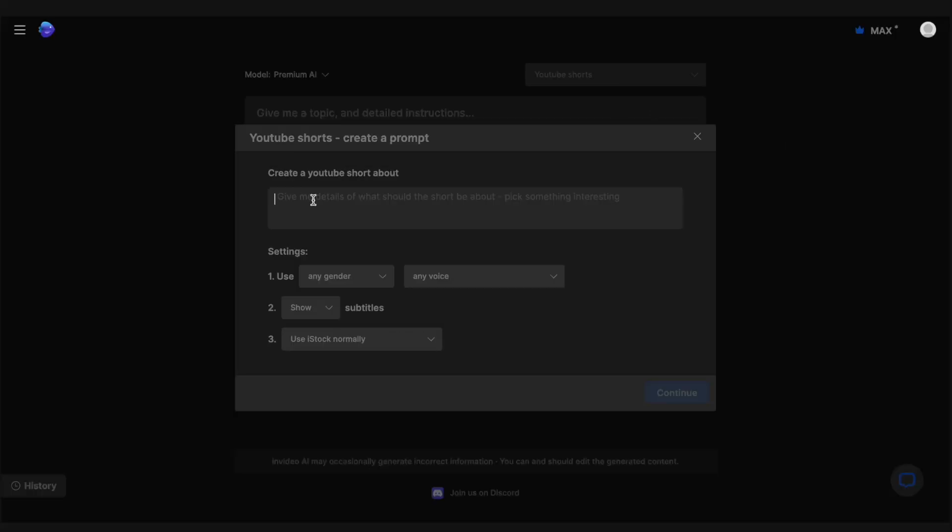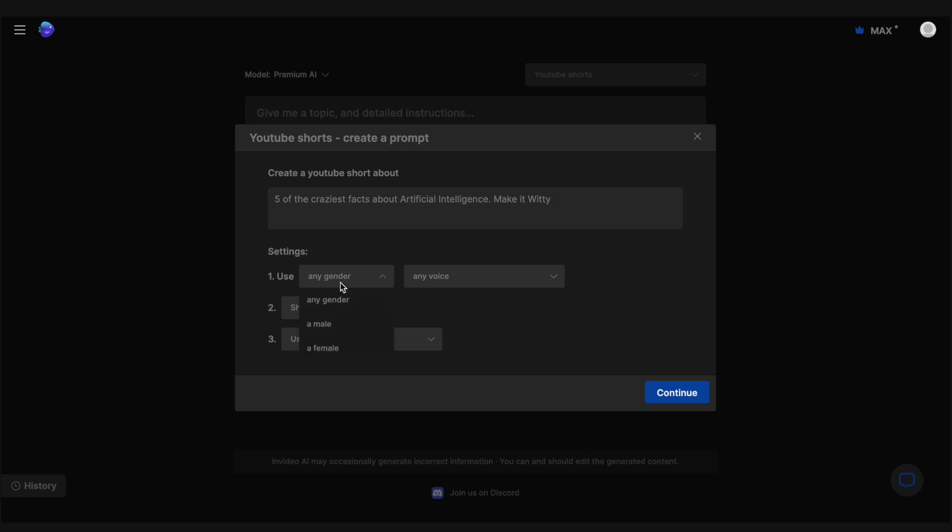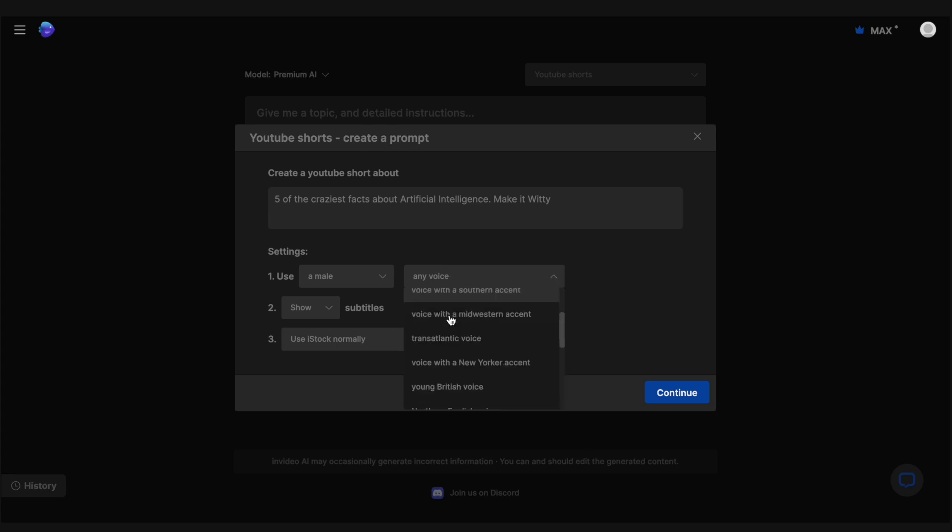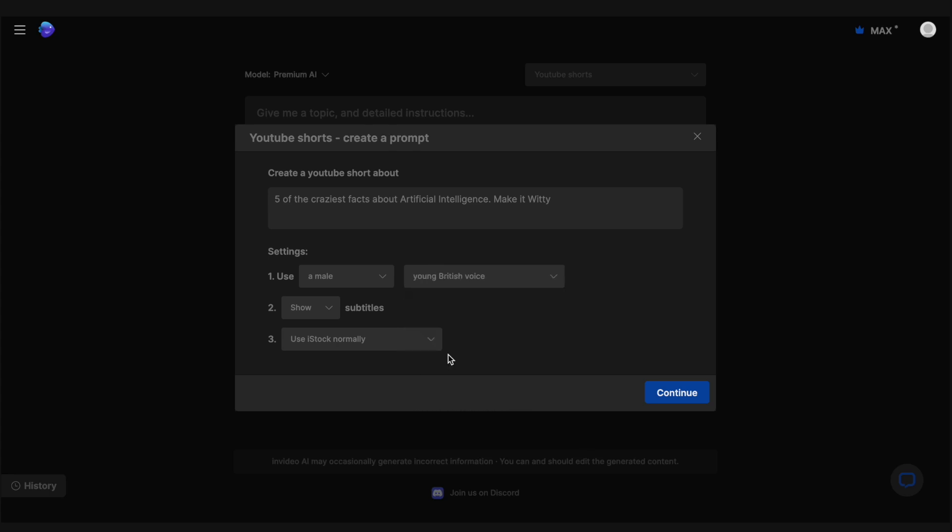Create a video around 5 of the craziest facts about artificial intelligence, make it witty. We don't need to write the duration since we've already chosen the workflow, and InVideo will automatically take care of that. We will choose our narrator gender and the kind of voiceover we want. Let's go with the British male. We obviously want to show the subtitles, and that's it.